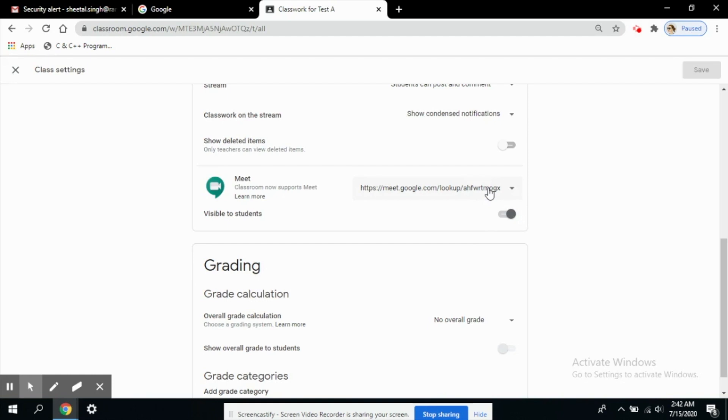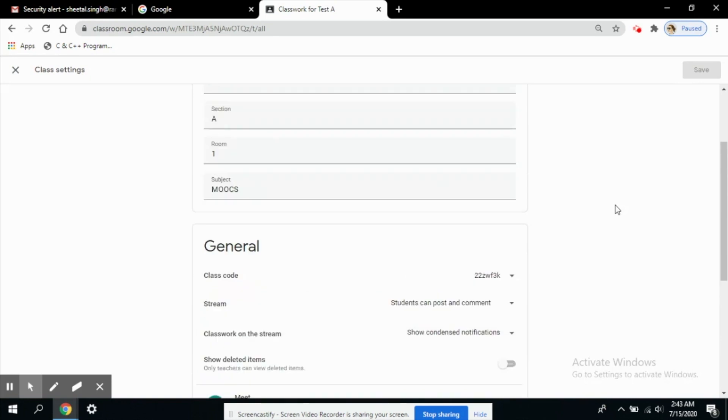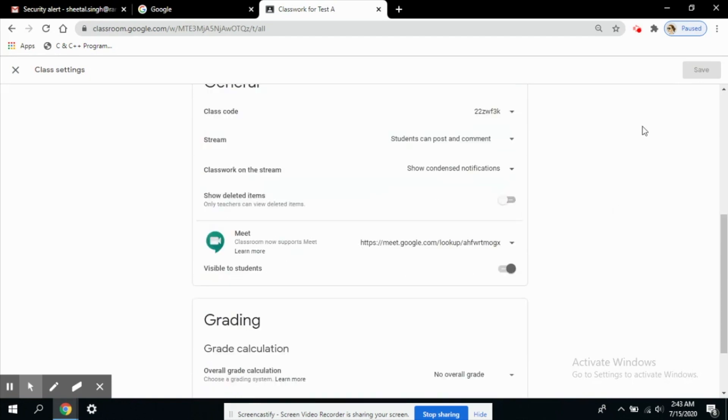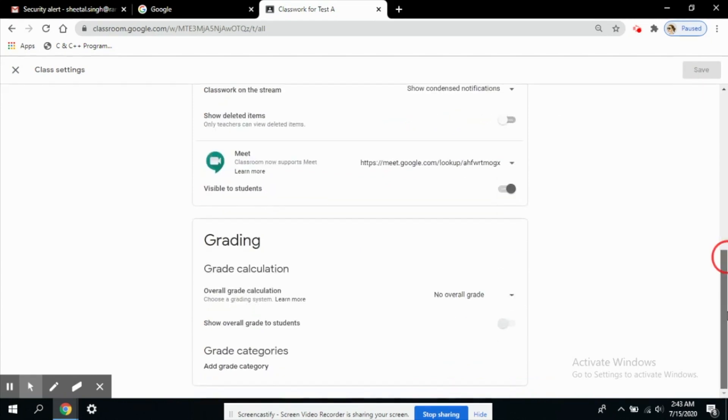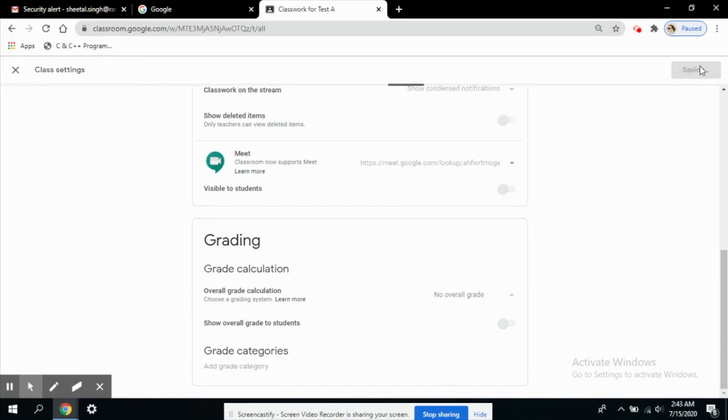Now one thing you see here, the option is visible to students. This button is on right now. Now what does this do? Let me save this so when you generate this you have to save so that all the changes you have done here are saved in your settings.